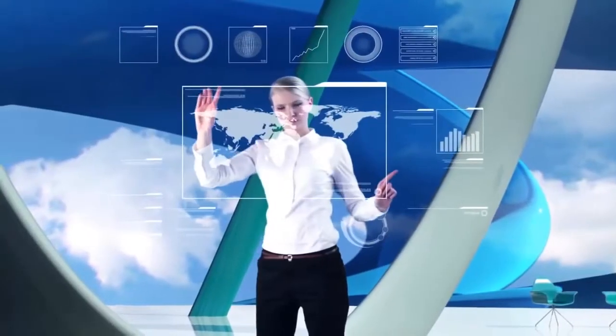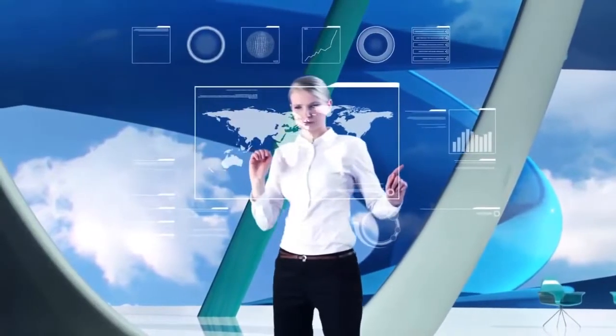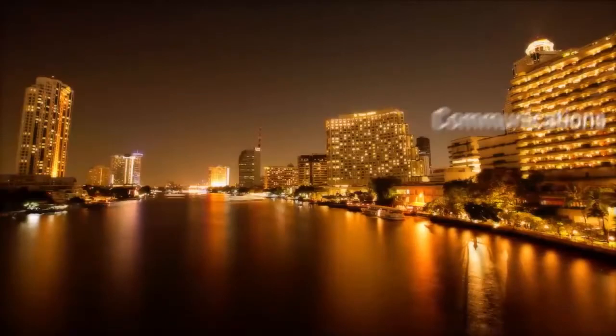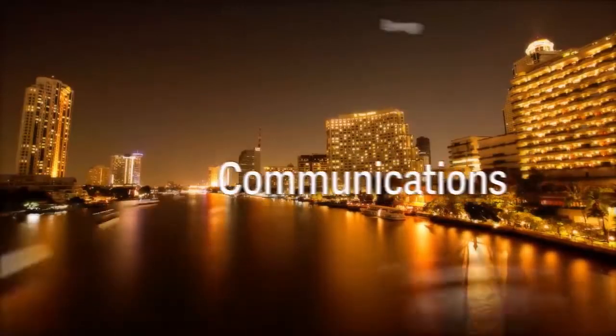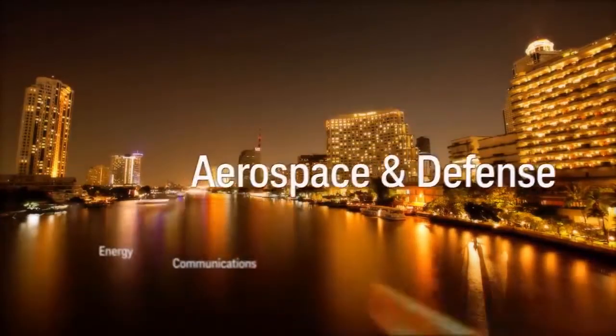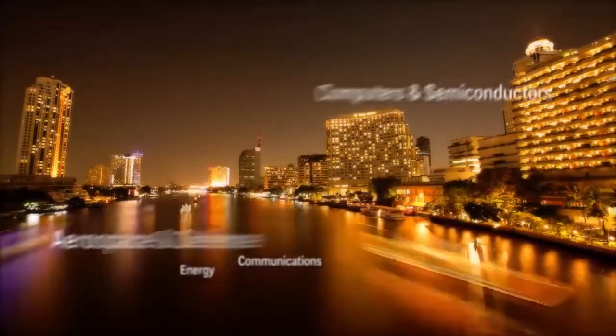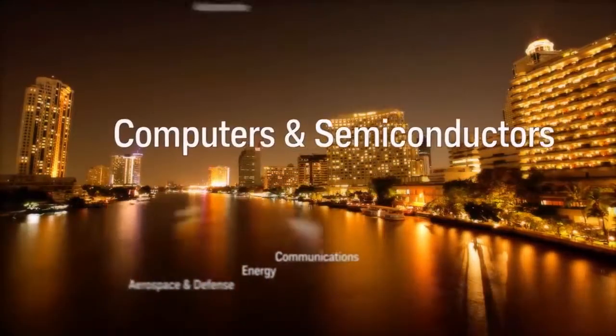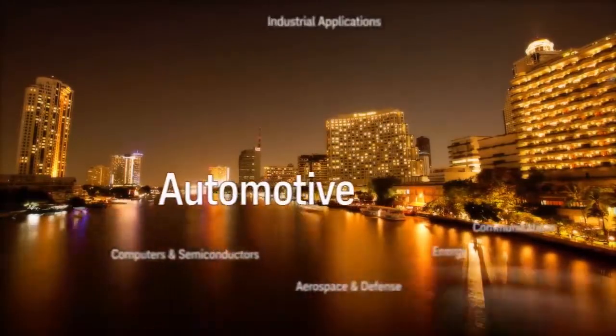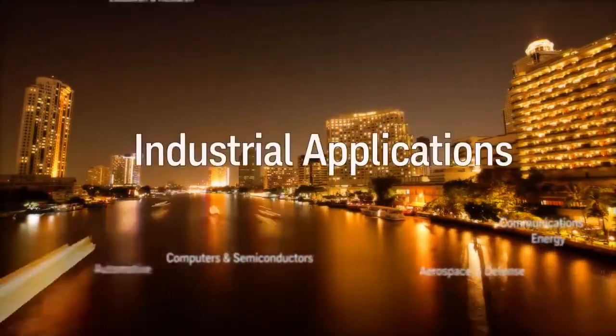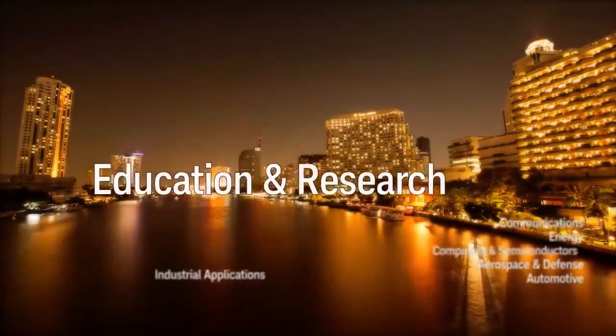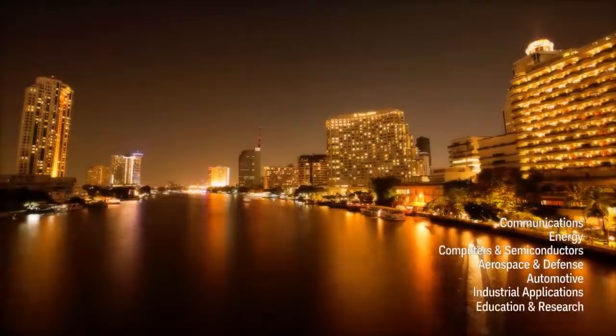Our job is to ensure the signal is clear, true, and reliable. It's what we do for communications and beyond: energy, aerospace and defense, computers and semiconductors, automotive electronics and safety, industrial applications, education and research.